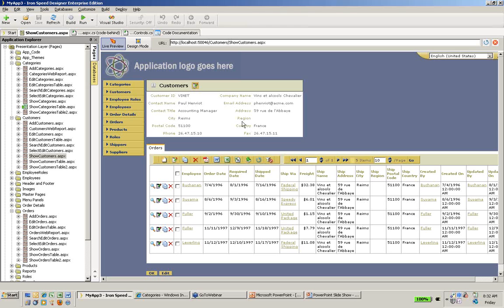In particular, the street address and city, region and so forth kind of ping pong back and forth across the page. That's really not the way we would like to organize it. Normally, we would like to vertically select or organize our page in terms of the address. So that's one thing I want to do.